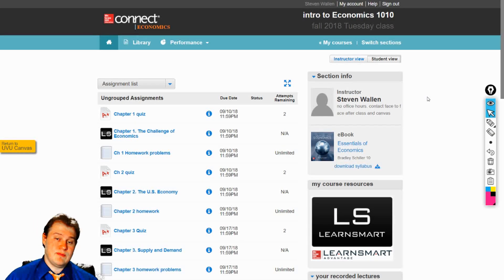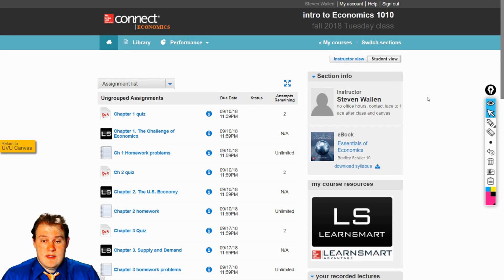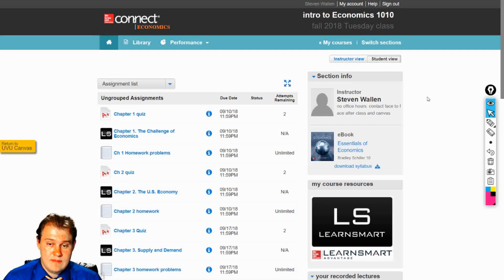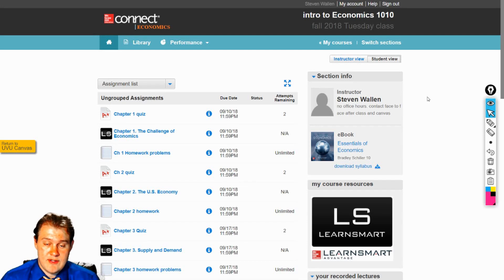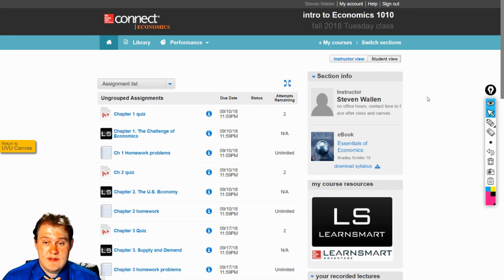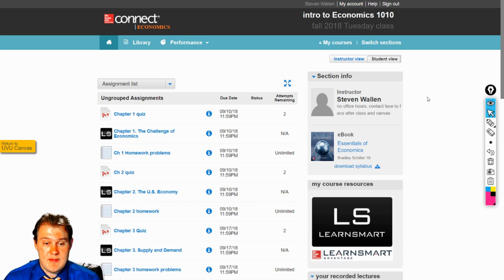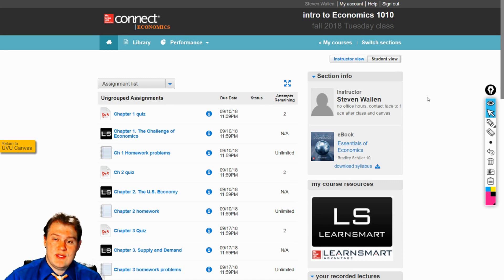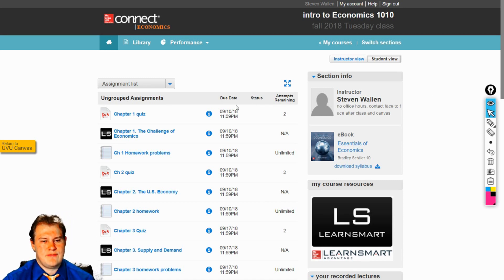Hello and welcome. I'm your instructor, Professor Steve Wallen, and this is homework help on chapter one for economics. This is Economics 1010. Let's go ahead and take a look and see what we have.